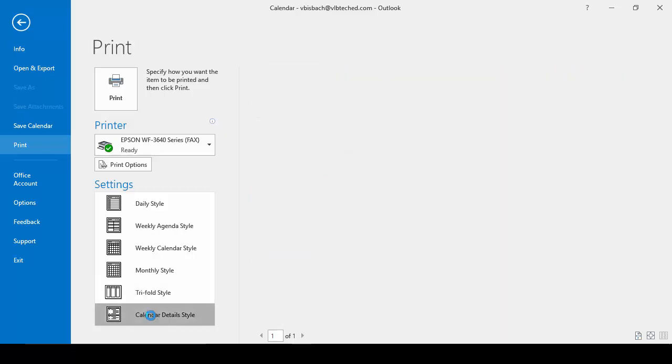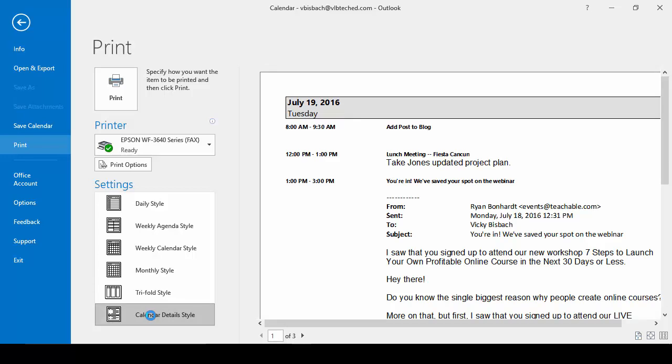And finally, calendar details lists the day, the appointments for the day, and all the details for each appointment. So anything that was listed within the body of the appointment is listed in this view.